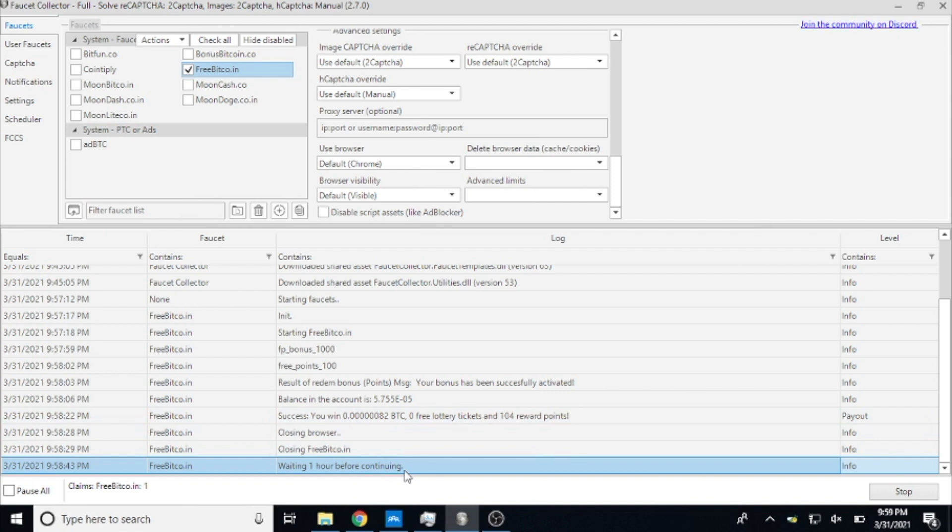So in an hour from now it will do this whole process again whether I am asleep, awake, sitting at the computer, not even in the house, completely gone, on vacation - it's going to keep going. So super cool. And then down here you can see that it did do that one claim.